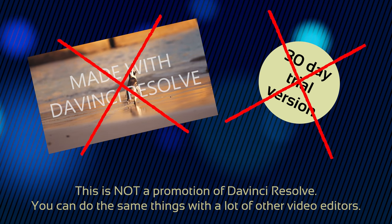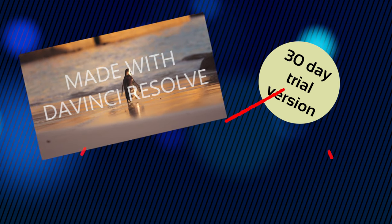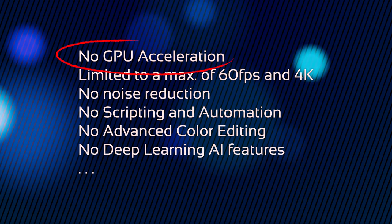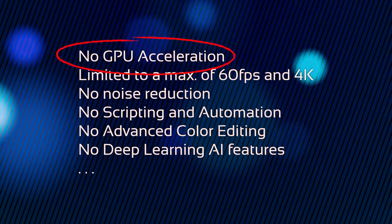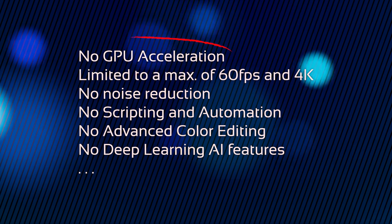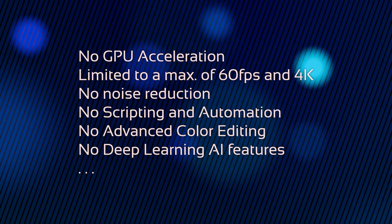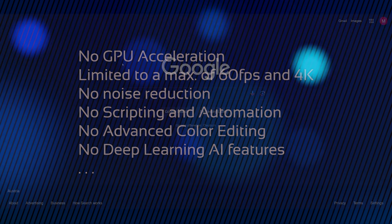Keep in mind though, that since it's a free version, it lacks a couple of good features, especially the GPU acceleration. But for relatively small projects, like making timelapse videos, it's totally fine.